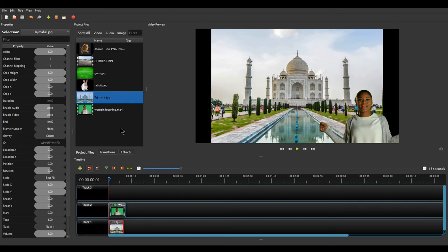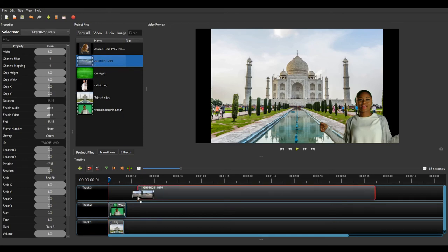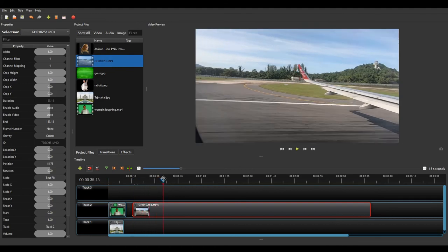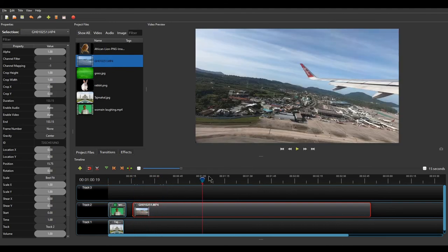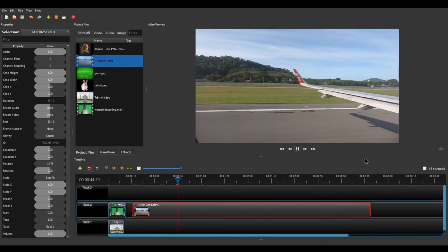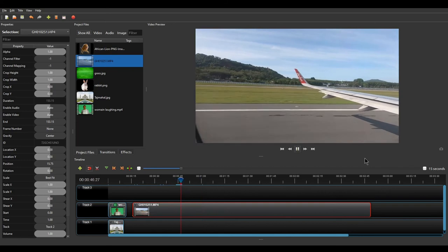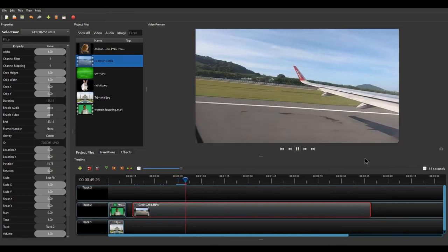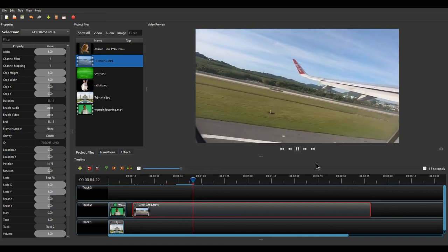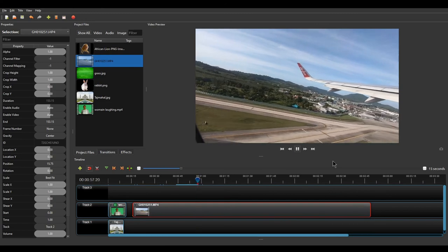Now let's discuss increasing or decreasing the speed of a video to create a timelapse effect. We have a normal-speed video of a flight taking off. To increase the speed, right-click on the video and select Time, then choose Fast. If you want to fast-forward, select Fast Forward. You have options of 2x, 4x, 8x, or 16x speed. I'll select 8 times, and you can see the overall size of the video on the timeline has reduced.